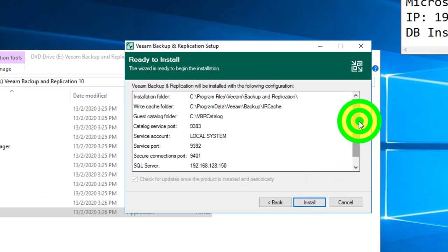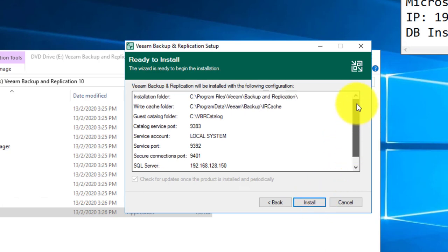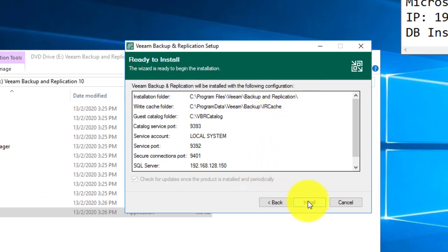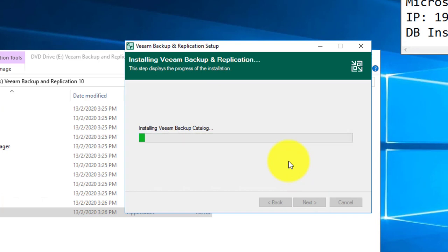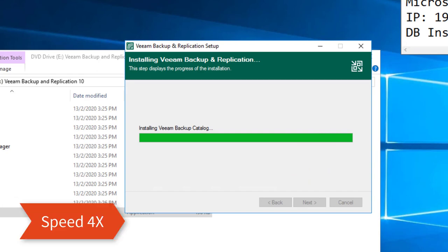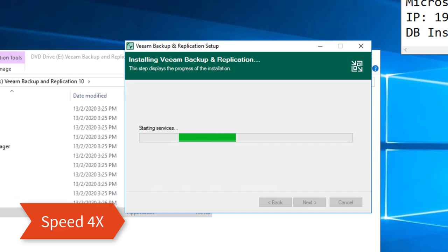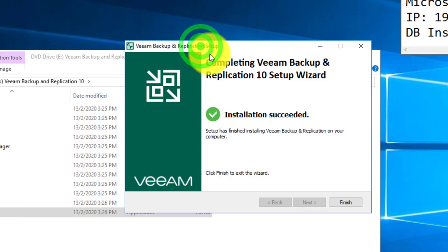Next, you can confirm the configuration that we put in earlier over here. And when you click install, the actual installation will be started. It might take a while for the entire Veeam Backup Replication software to complete its installation.